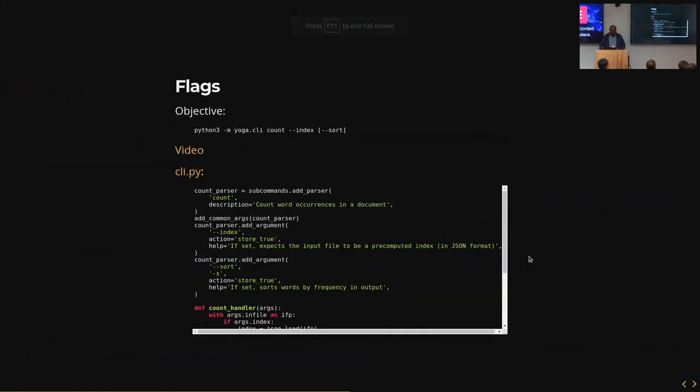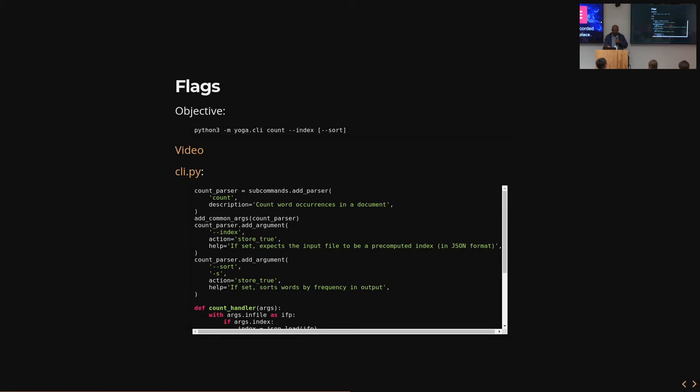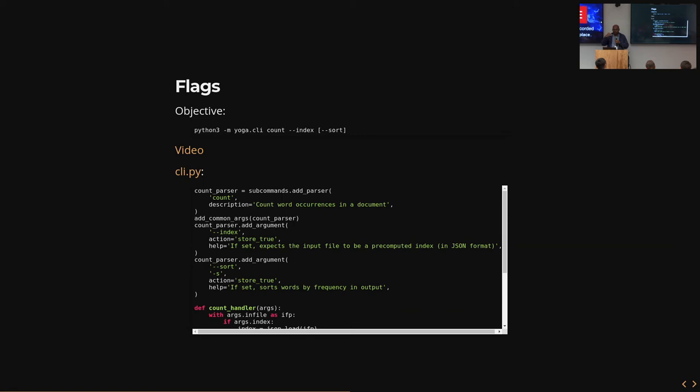The next thing you might want to do is you might want to add flags. Flags that signify some sort of a Boolean condition if they're present or absent. So in this case, there's a very natural sort of flag that we might want to add on the count subcommand, which is that we might want to index the document separately from actually doing a word count. So we might want to store the index in JSON format. We might want to store the index and then do a count on the stored index rather than the original document. And we might also want to sort the results of the count by the frequency with which the words occur.